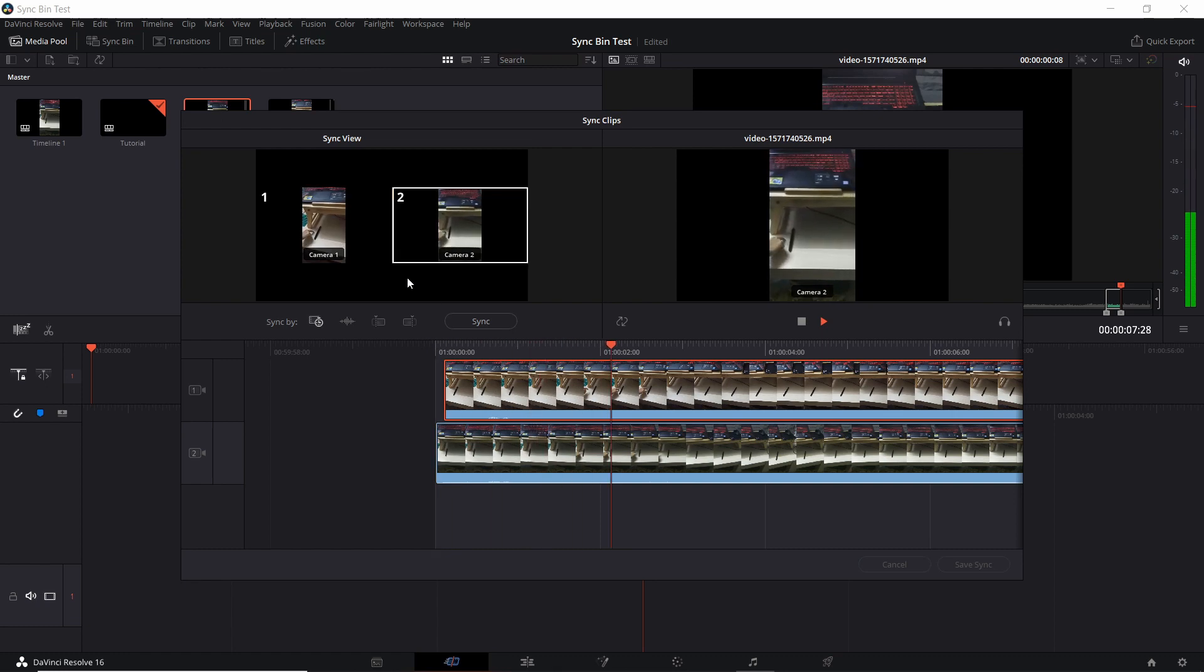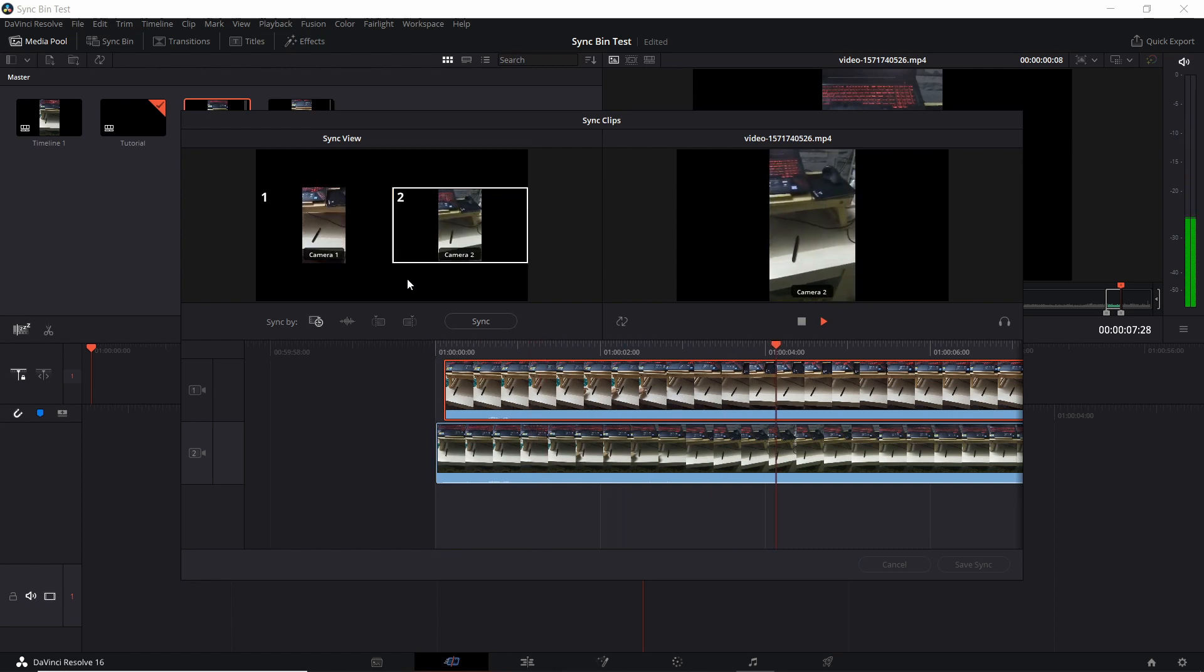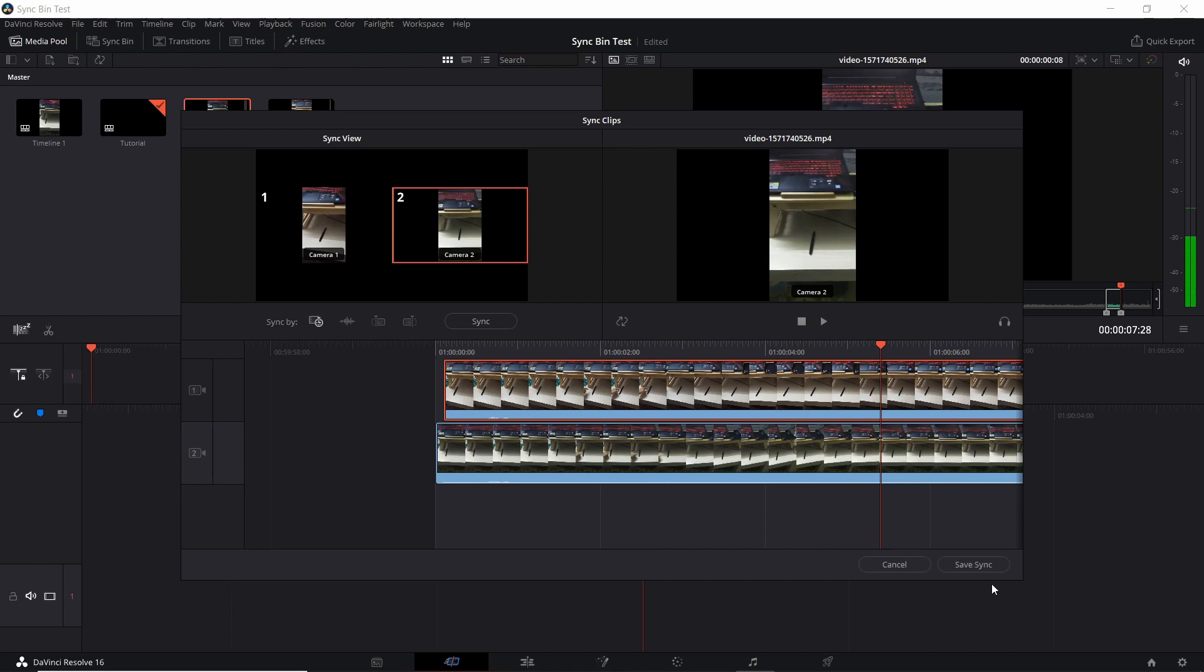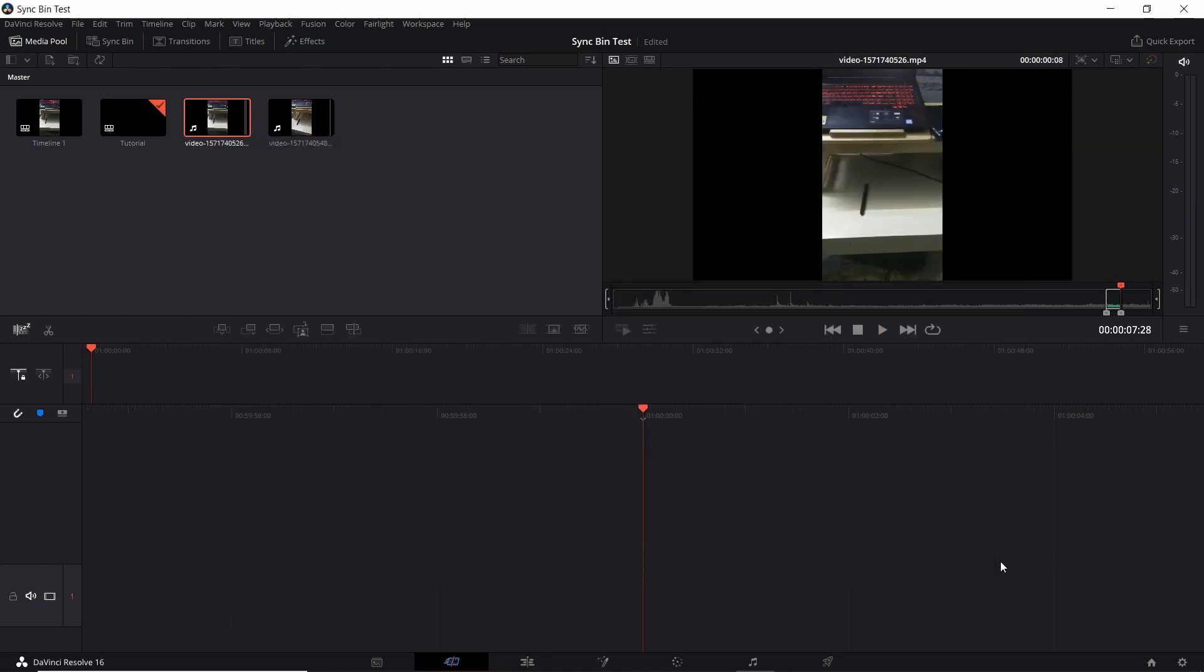So we can hit play. And I know it's kind of small, but you can see more or less that they're in sync now. So if we want to save that synchronization, we just click the save sync button in the bottom right. And now when we are using the sync bin, the clips should be lined up and we should be able to take clips from either of the cameras and they should be in more or less perfect sync.